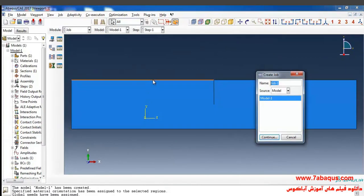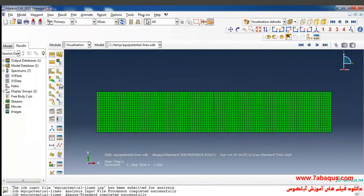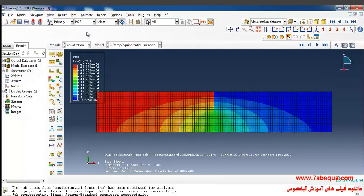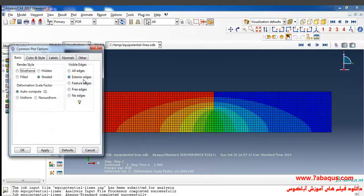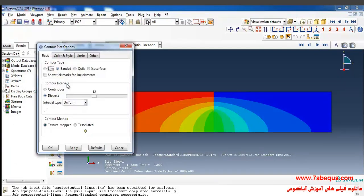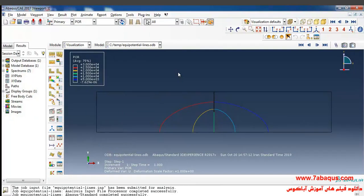In the next step I'll enter the Job module and click on Create Job — here we intend to draw the equipotential lines. I will click Continue and OK, then click Submit. The analysis was done successfully, so I'll click on Result, then Plot Contours, and select Pore Pressure. I'll remove the meshing from the model, then click on Contour Options, select Iso Surface, put the contour interval on 6, and apply and OK. Here you can observe the equipotential lines having been drawn in the Abaqus software.